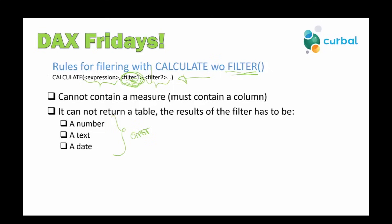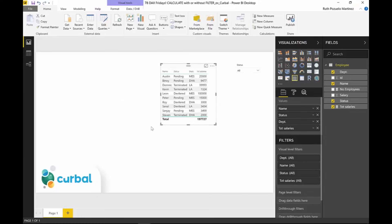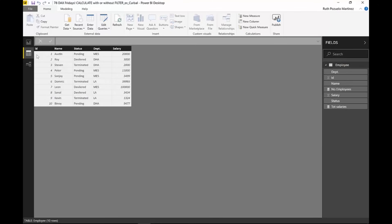So we start with this. We go to Power BI, we test this, and then we continue and try to understand what happens when you actually put filtering to CALCULATE. So here we are in Power BI, and this time we have a very simple table. It's just to make it super clear what's going on. We have an employees table. We have an ID, a name, a status, a department, and a salary.